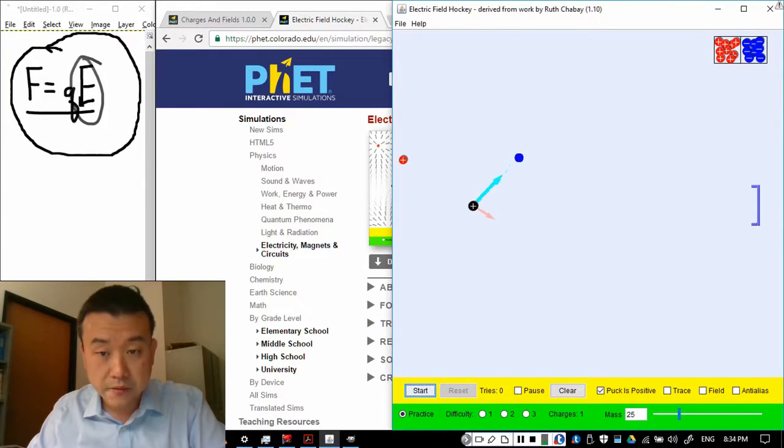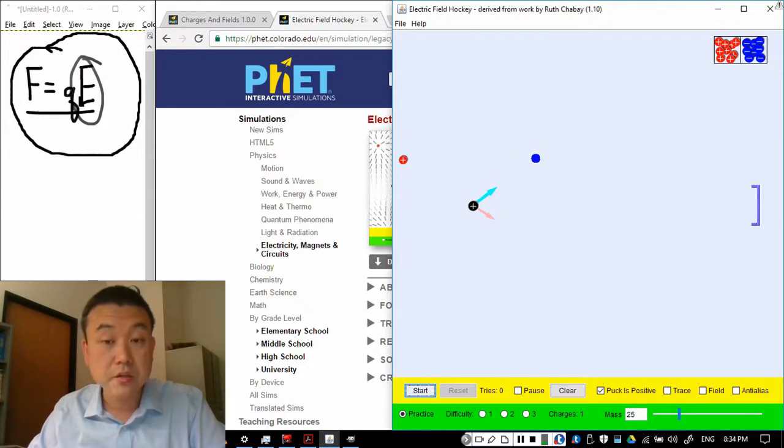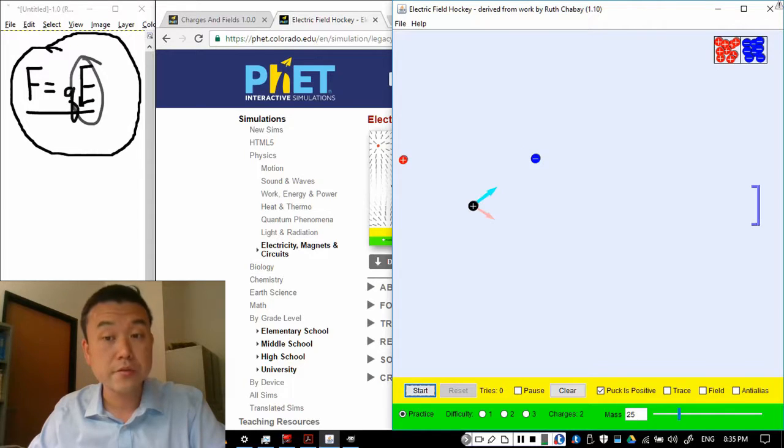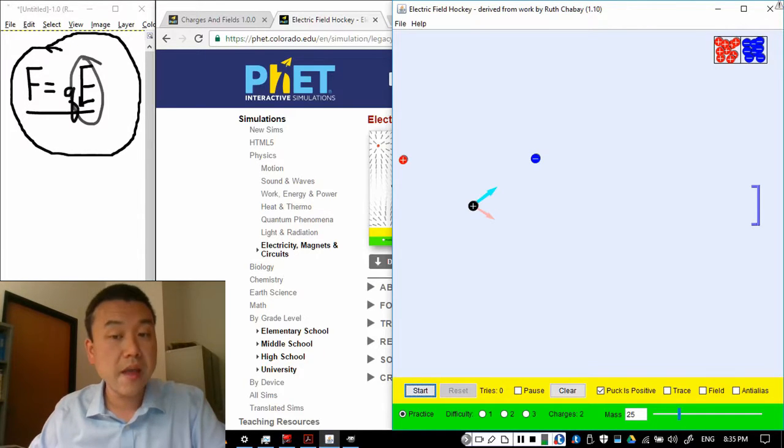If I place a negative charge here, then you see the direction of the force due to this negative charge. And the net force gives you the direction of acceleration.